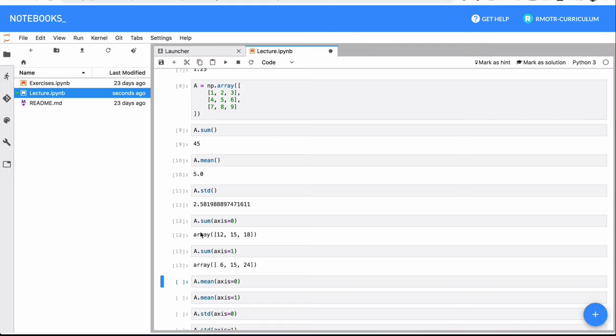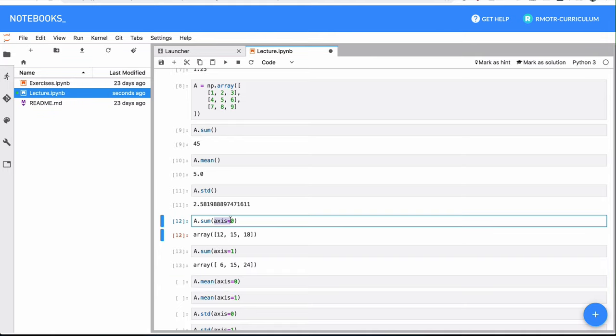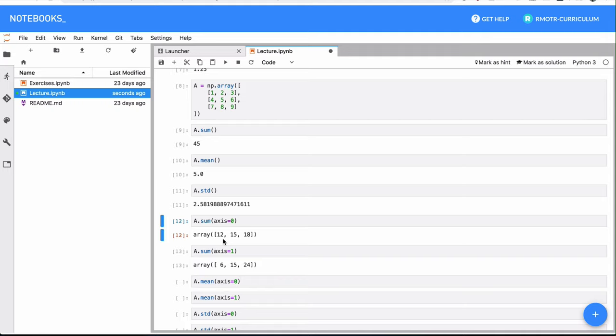Again, either column-wise or row-wise, you're doing the summary operations. Usually, you are going to have this idea of axis equals something that's going to give you the option to perform per row or per column methods.